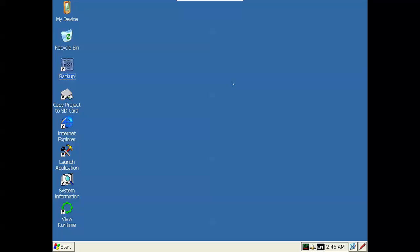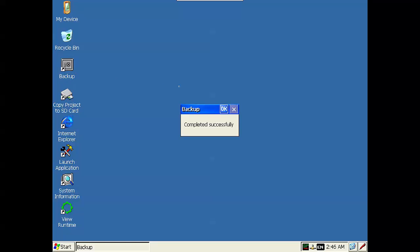Once you've input the setting in the QuickPanel you need to remember to back it up by using the backup icon here on your main screen. If you double click on the backup it says backup completed successfully. This will save all of your QuickPanel settings including the IP address that we just entered into flash memory. Therefore it will be remembered over a power cycle of your QuickPanel.